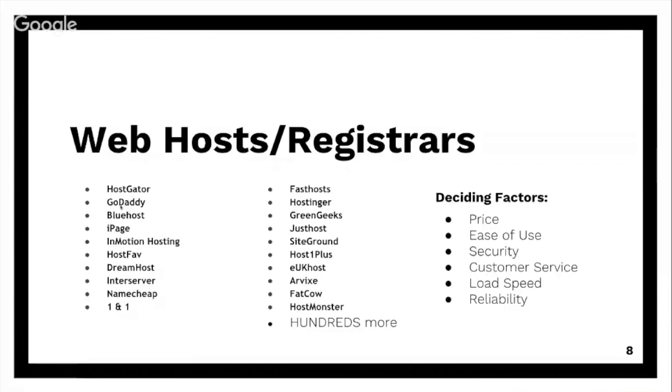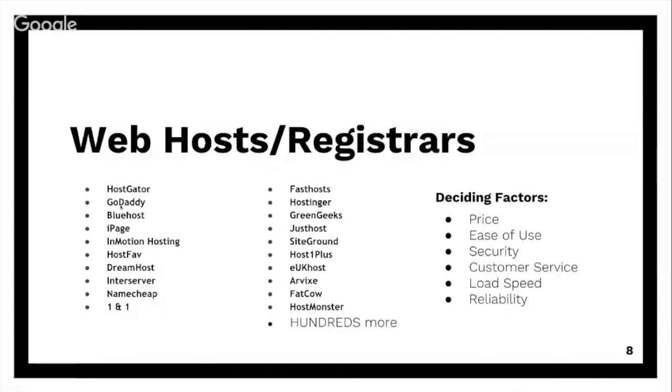Domain privacy is a huge thing. Domain privacy is $8 a year on GoDaddy. If you don't have it, basically anyone in the world can see all of your information - your name, your email address, your address, your phone number - because you have to register that when you buy a domain name legally. And if you don't buy domain privacy, people can see that.